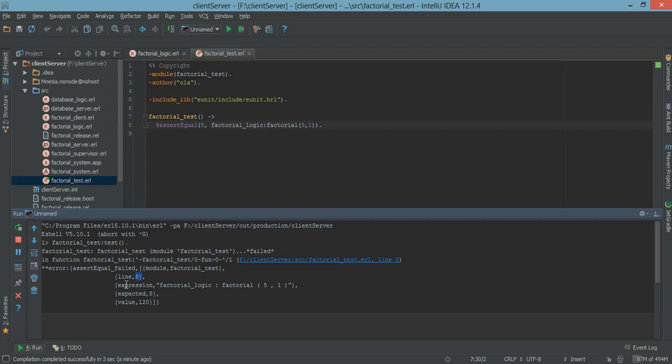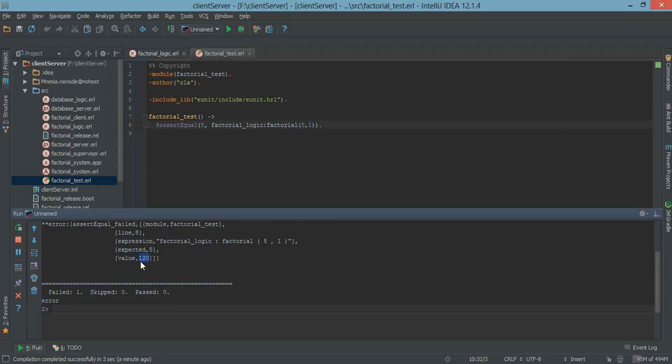That's the expression we gave. That's what we expect to have. And this is what we got. We got 120. And we have failed 1, skipped 0, and passed 0.